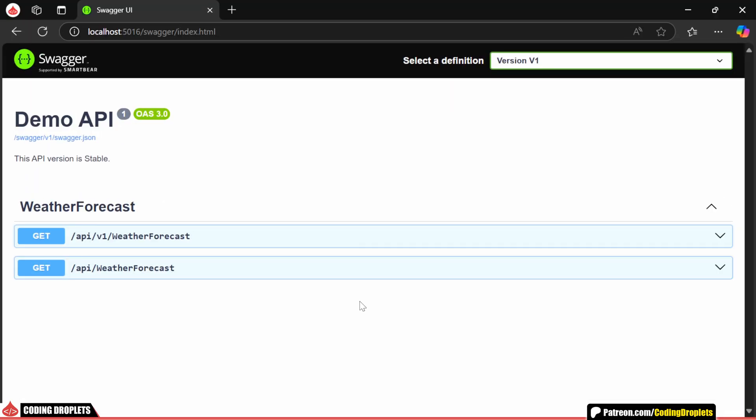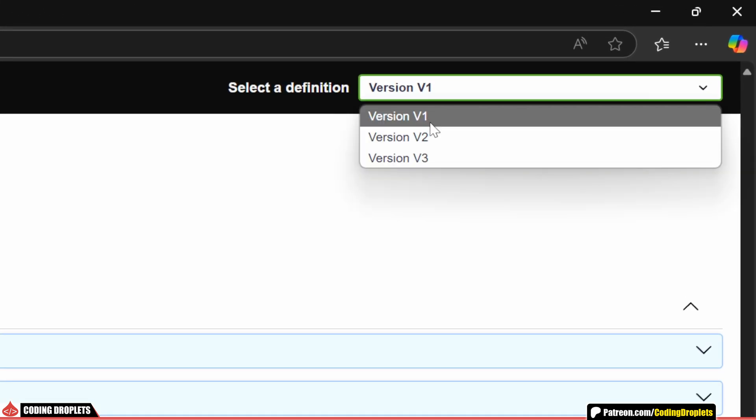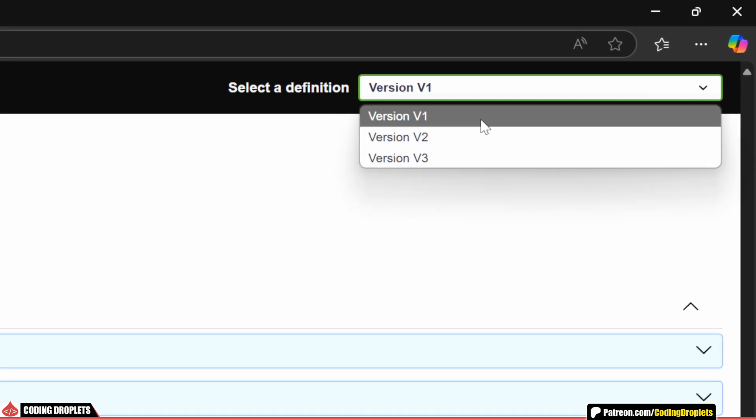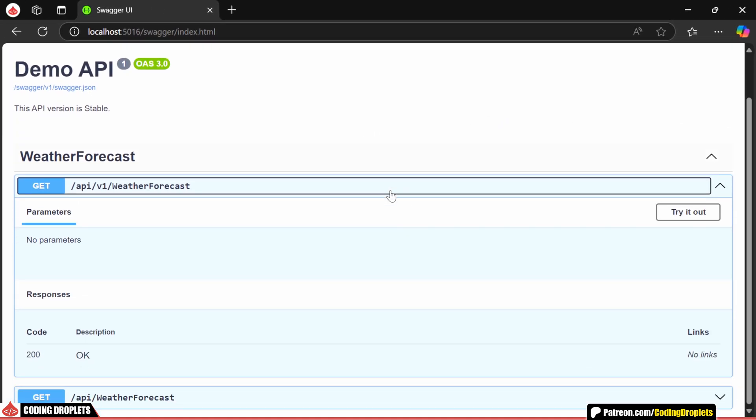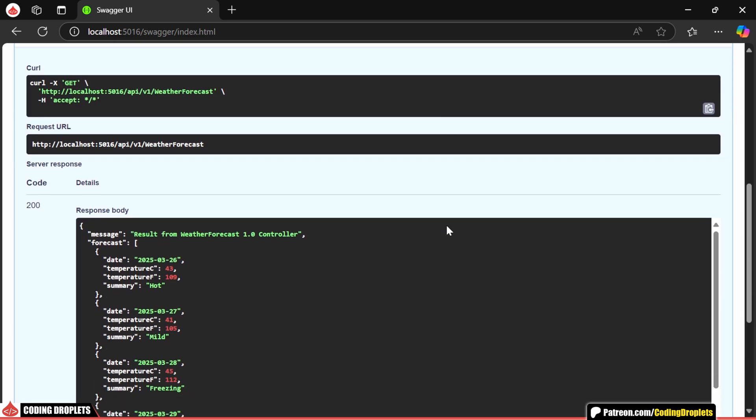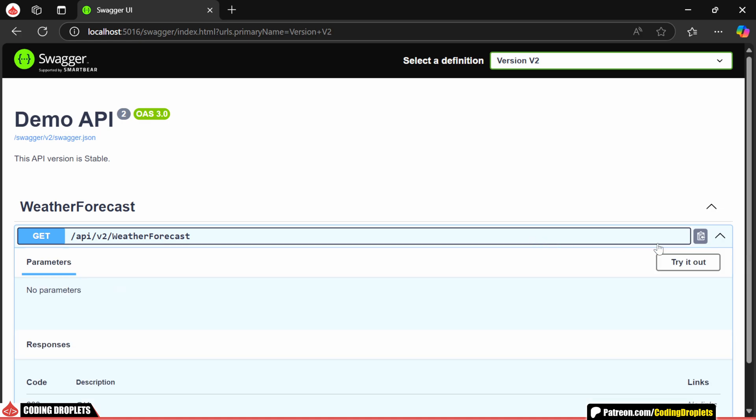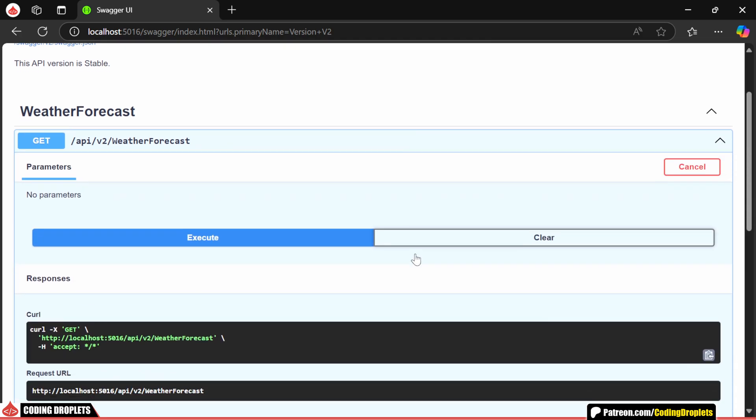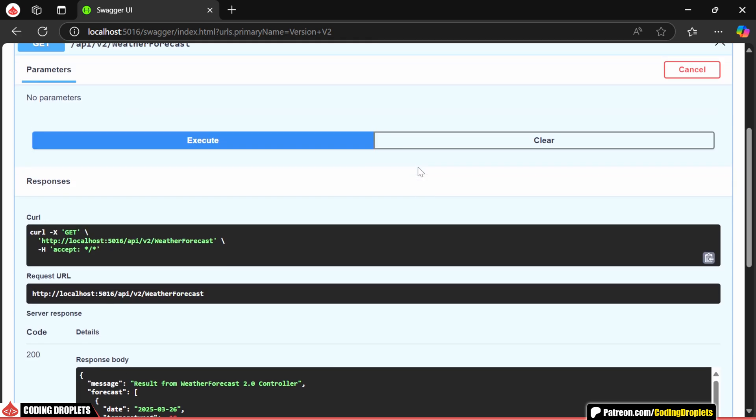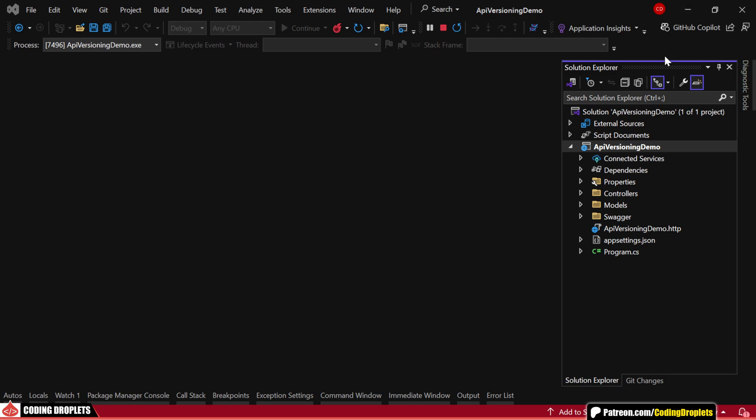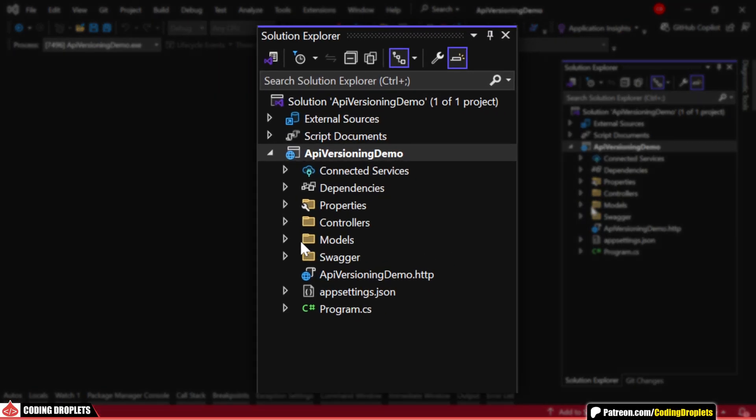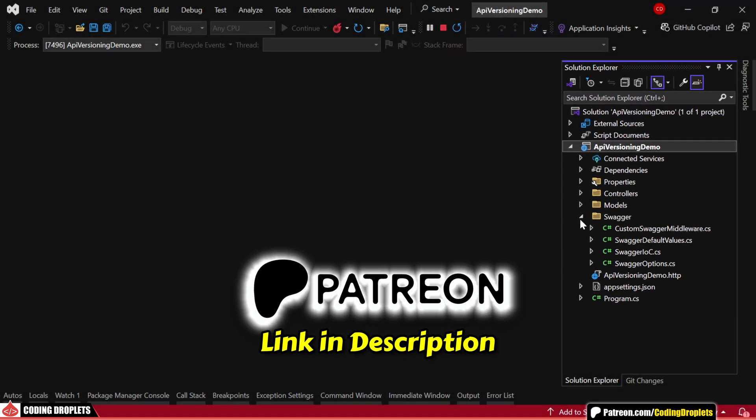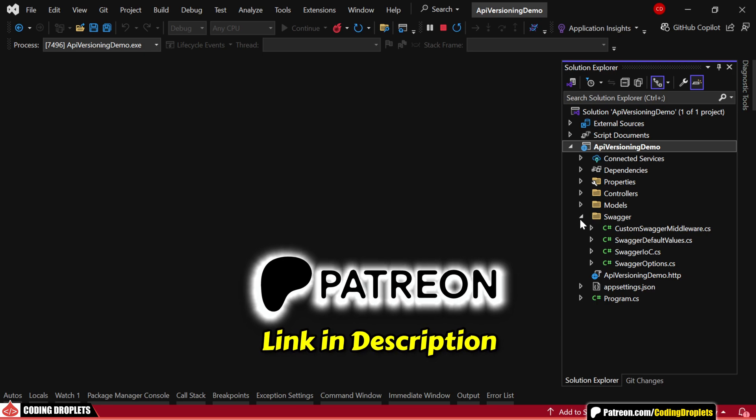I've also configured Swagger in our demo project. Swagger displays all the available API versions along with their corresponding URLs. We can directly execute a URL with the version included and check the response. If we change the version, Swagger will automatically update the version in the URL as well. For example, you can see that the message now includes version 2. If you'd like to explore the Swagger implementation, you can check out the source code on Patreon. I've included all the Swagger configuration classes here for reference.